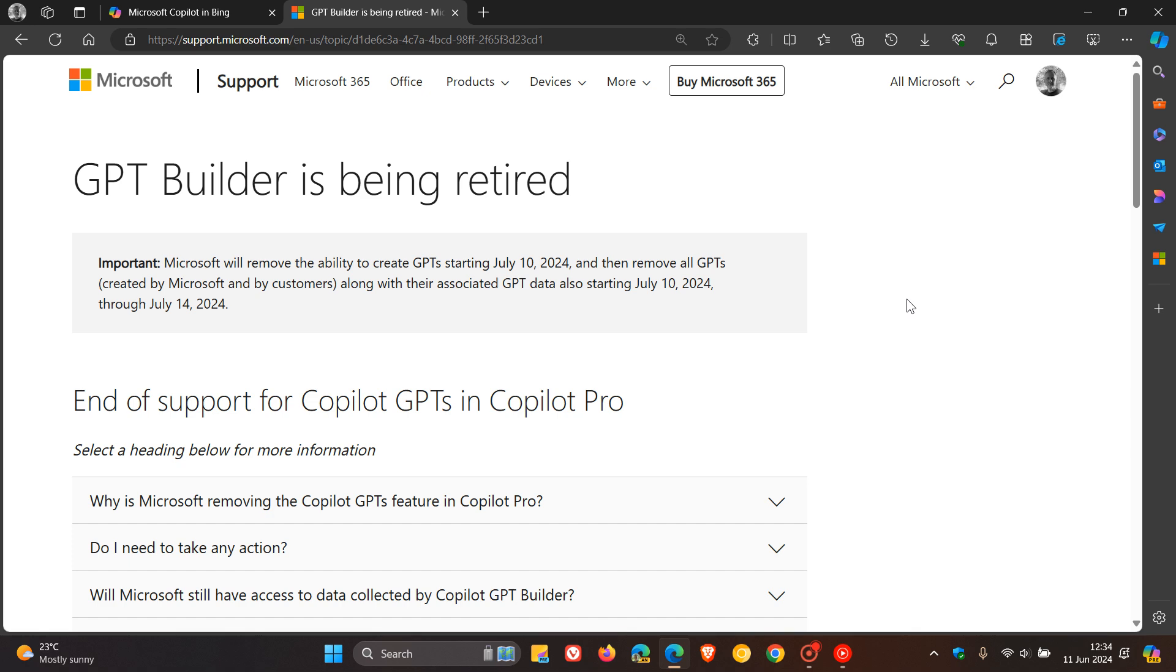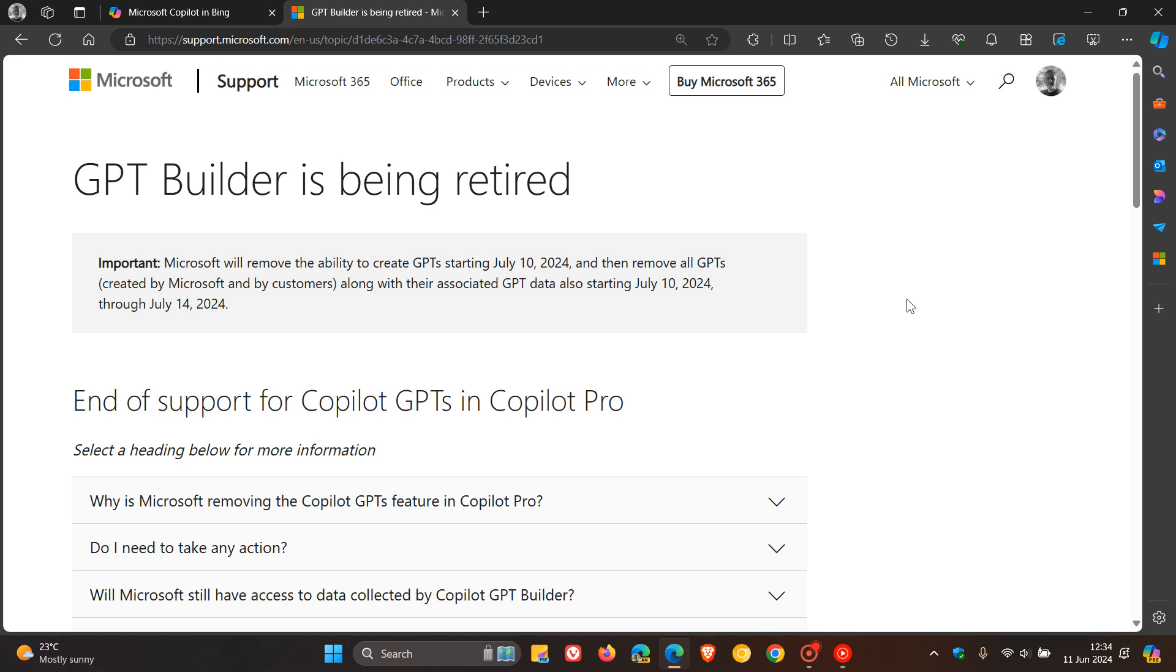Over and above that, Microsoft will also remove all GPTs created by themselves and by customers using Copilot Pro, along with their associated GPT data, starting July 10, 2024 through July 14, 2024. I'm just giving you this quick heads up.